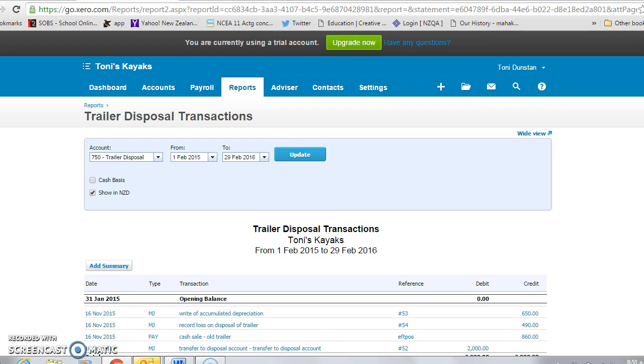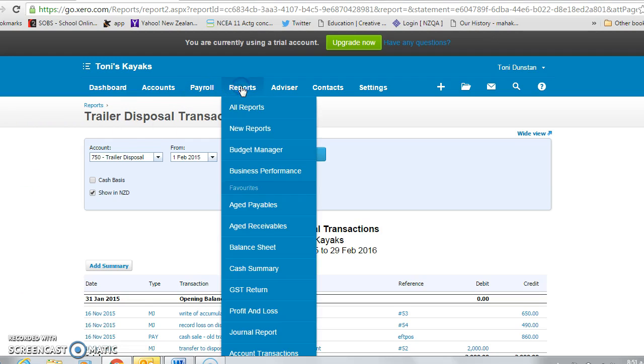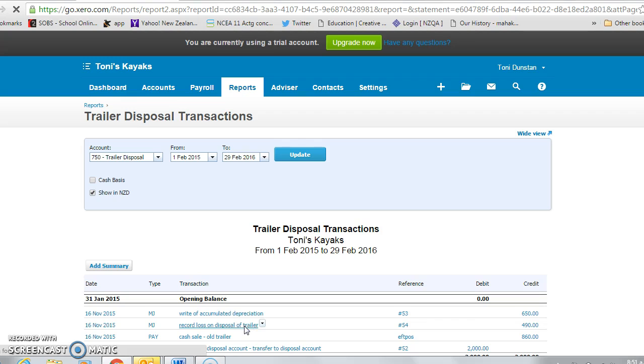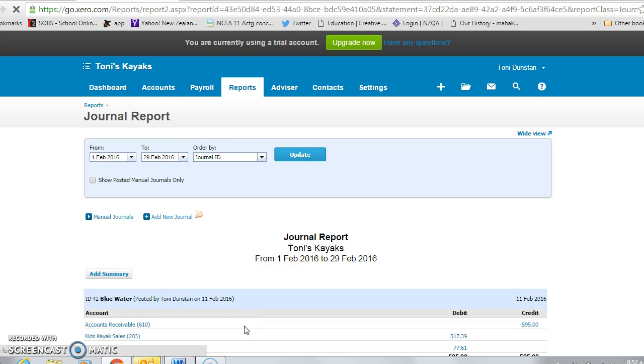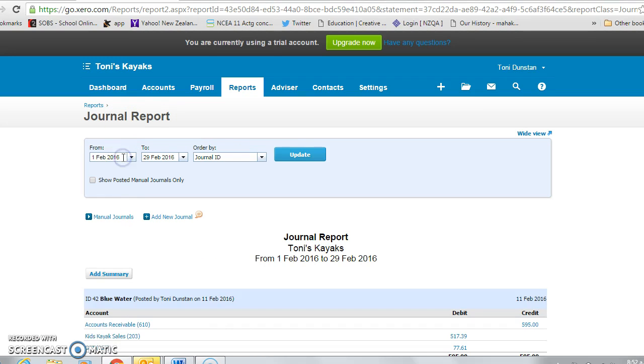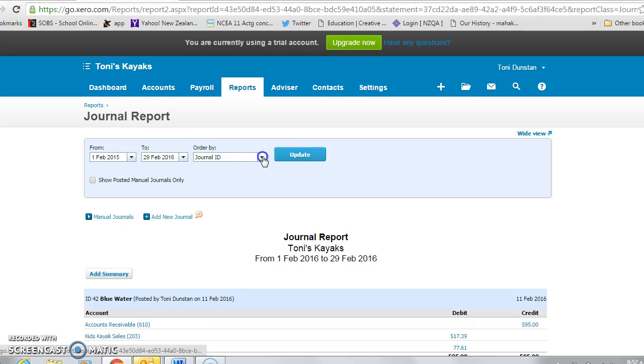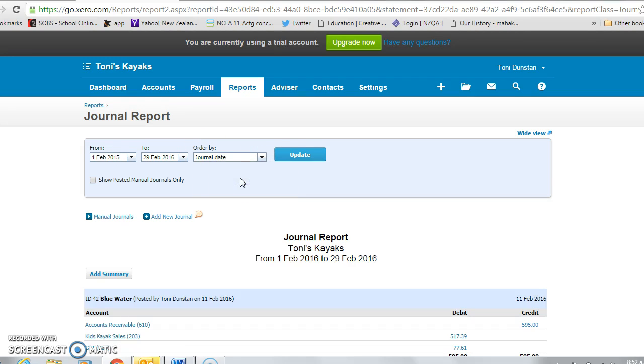So to have a look at your reports, click on report and it is the journal report. Remember to change the date so that it actually includes your transactions, and if you order them in date order,